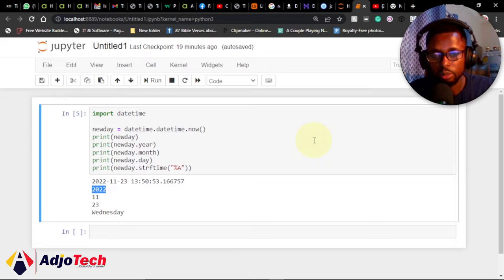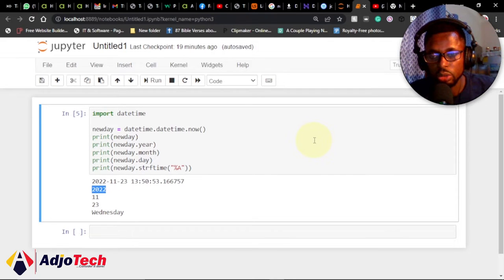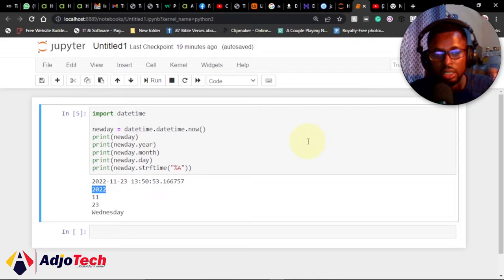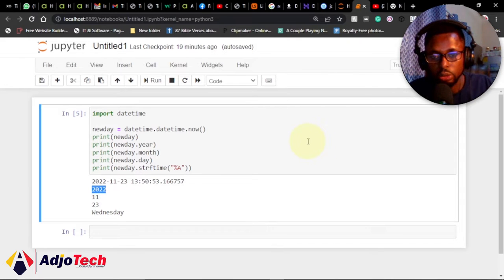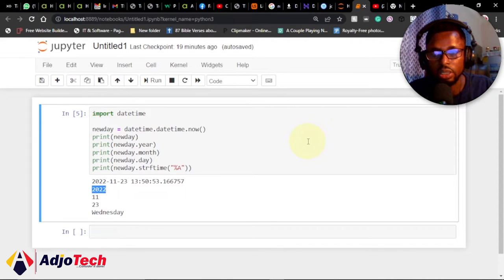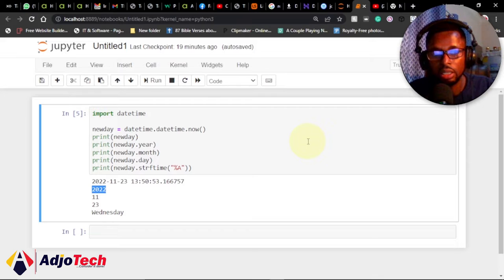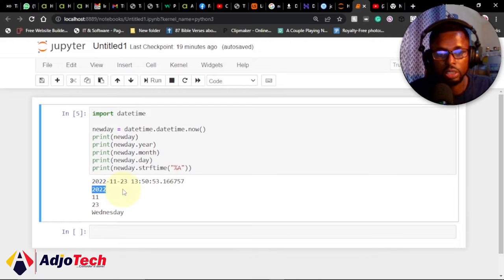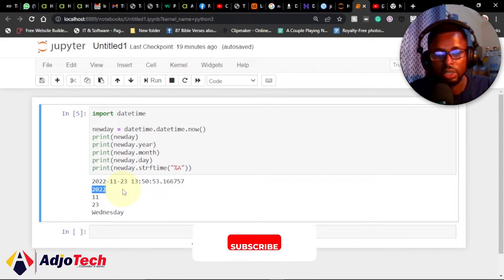Hi there, once again welcome back to my YouTube channel. In today's tutorial, I'm going to show you how to display the current date and time using Python. Python is one of the powerful programming languages that you can easily learn and start creating amazing applications. We're going to look at how we can create a very simple application that can display the current date and time.